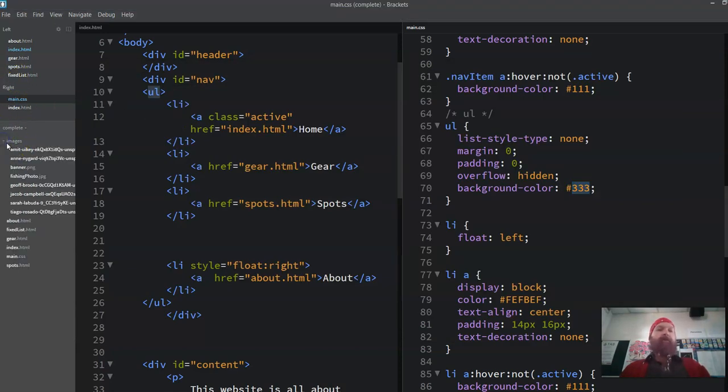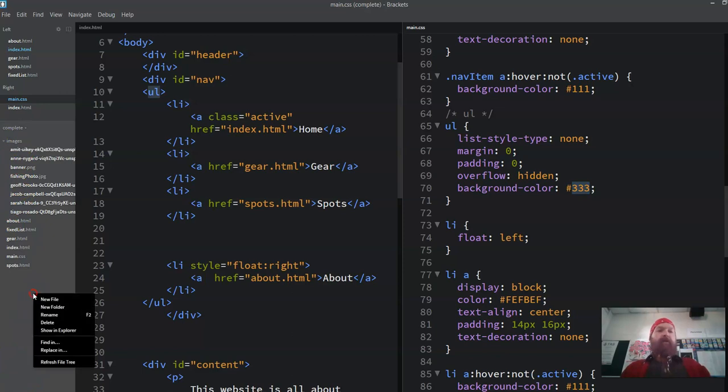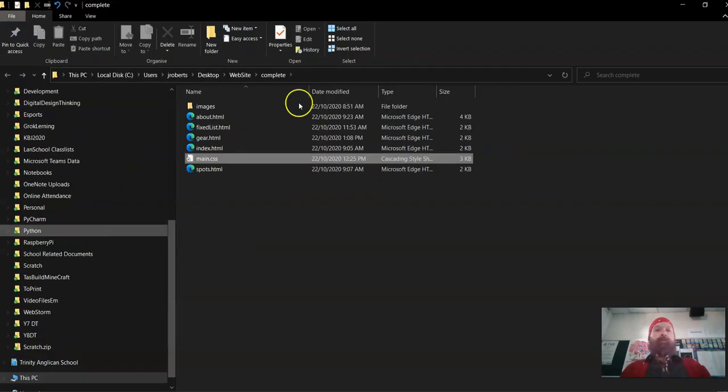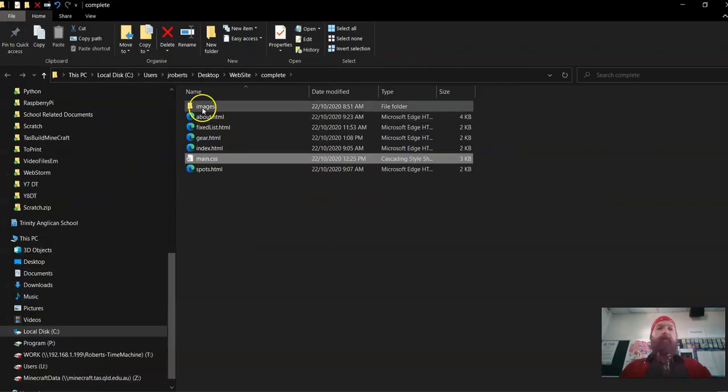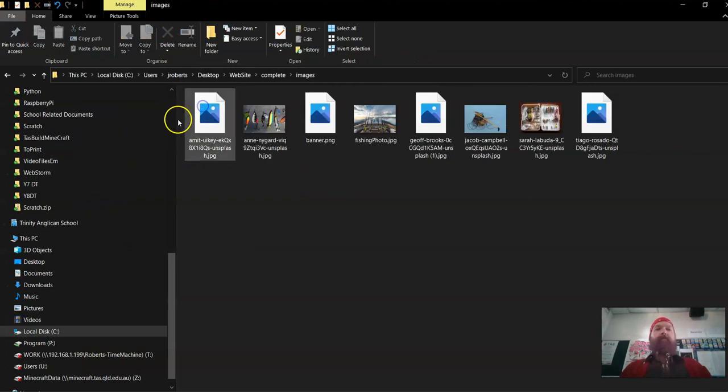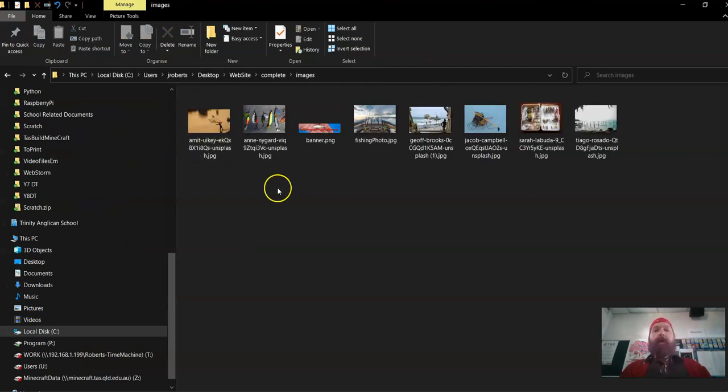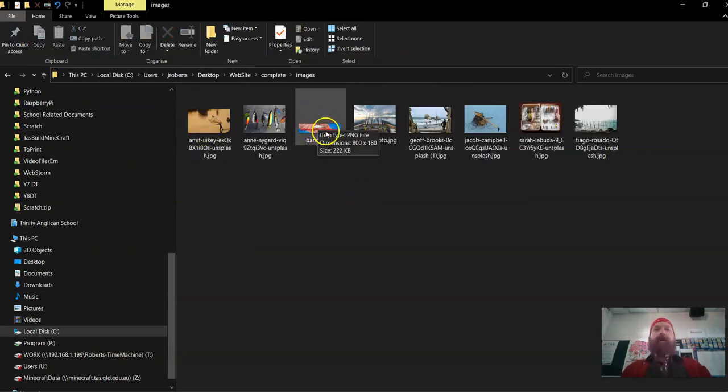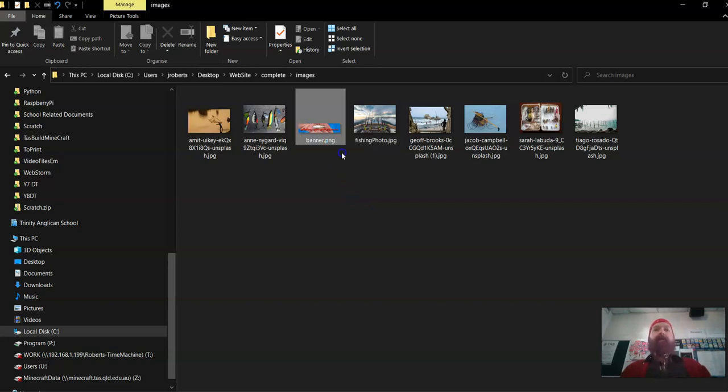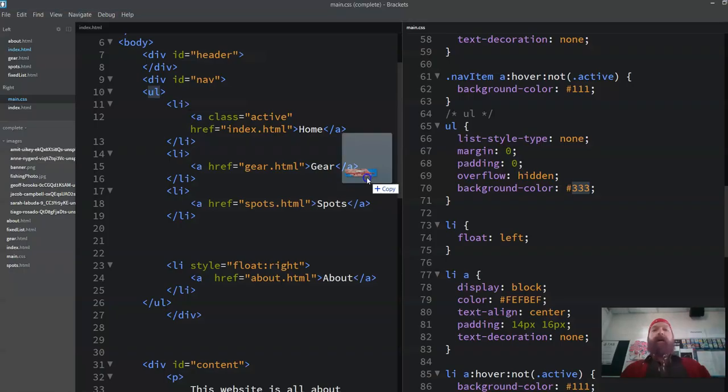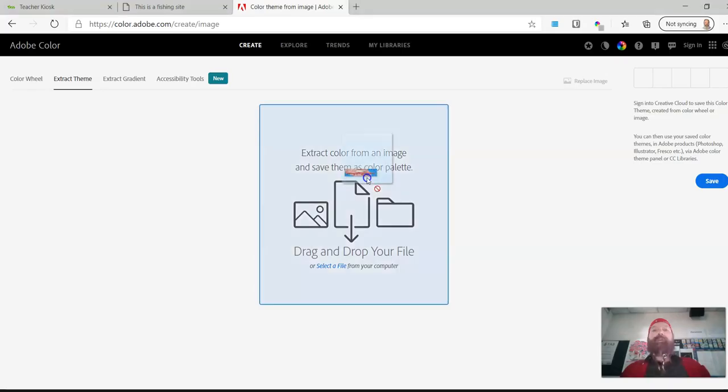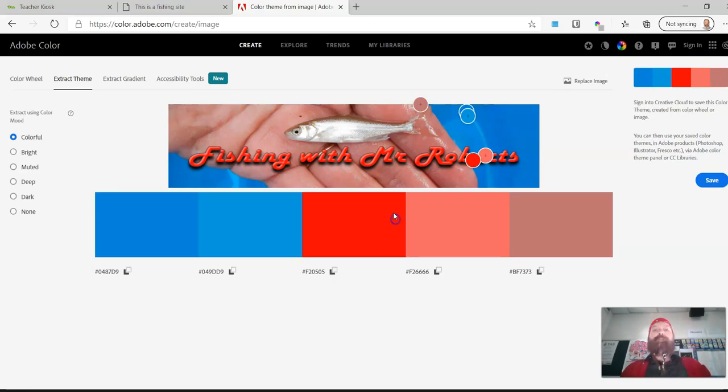I have a bunch of images in my images folder. So I'm going to show that in Explorer, which will open up the Explorer and I'm going to actually try and get some colours off this one. So I'm going to drag that up to colour.adobe.com and it's going to give me those colours.